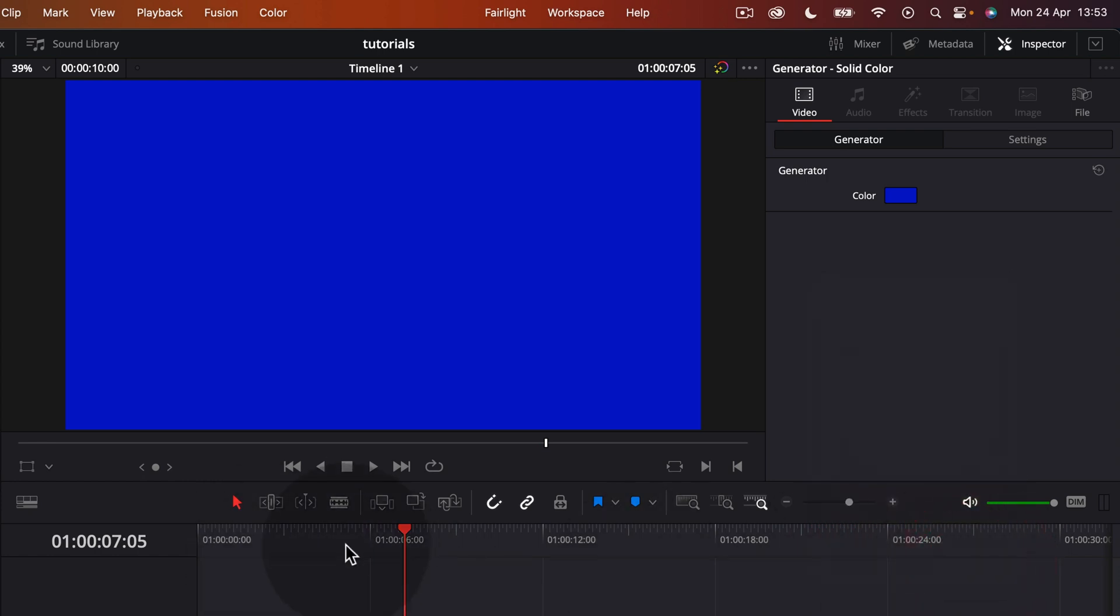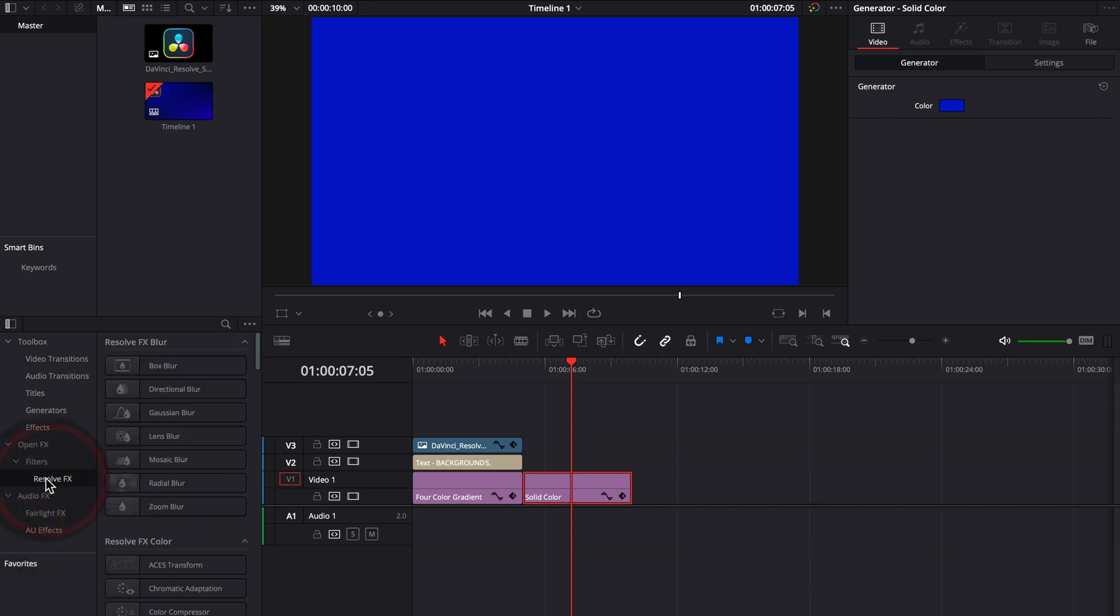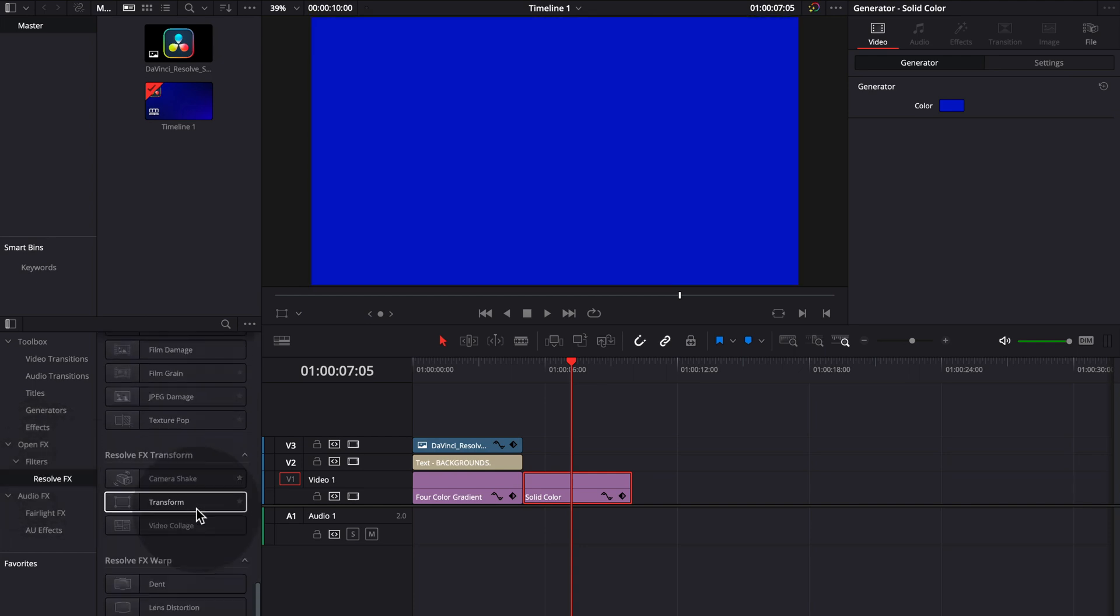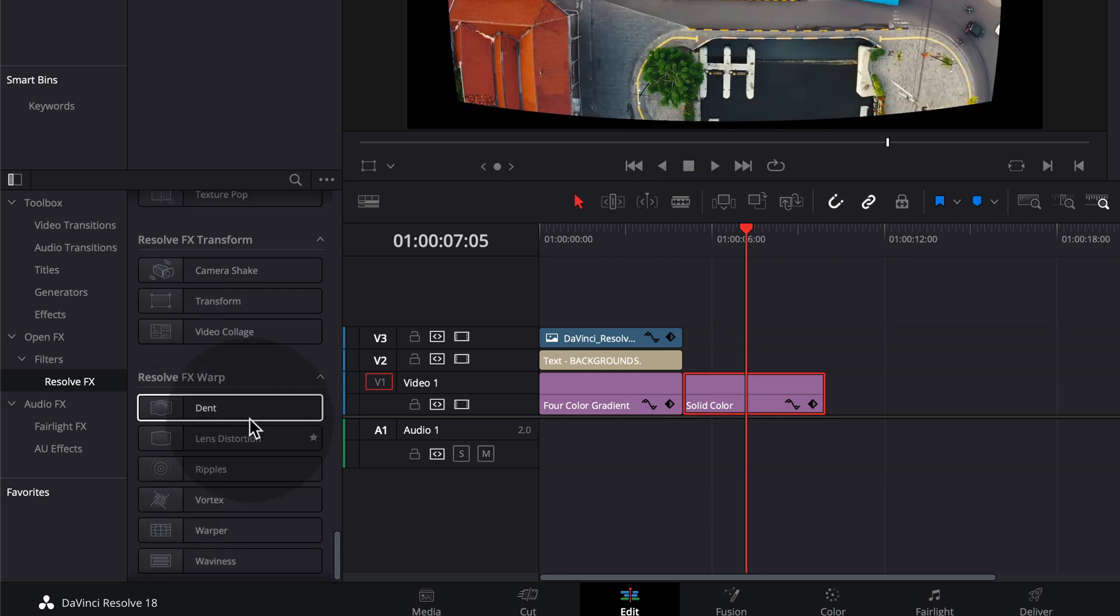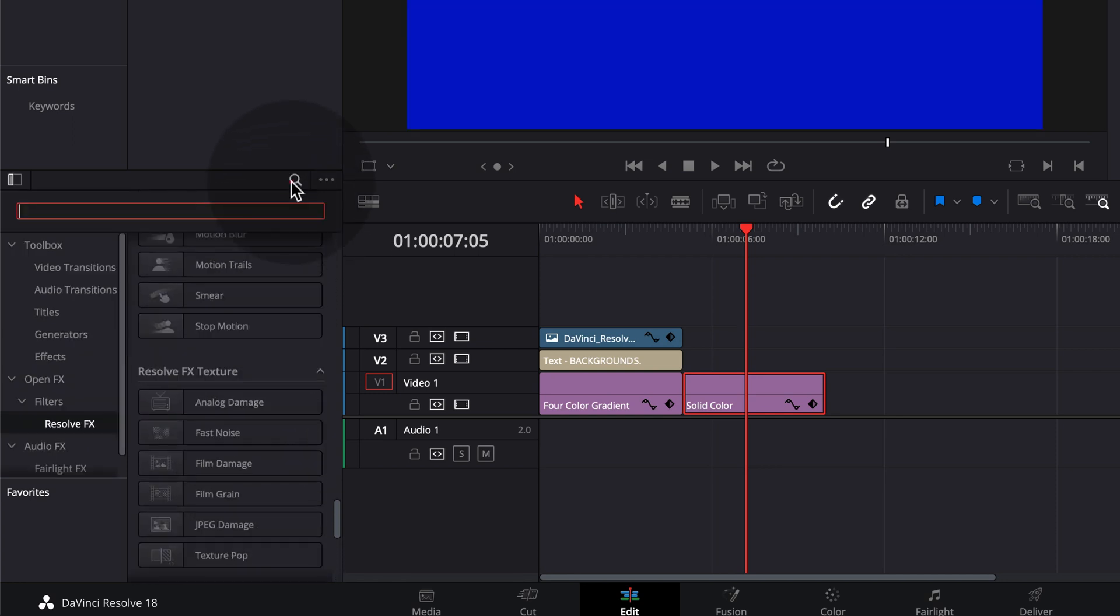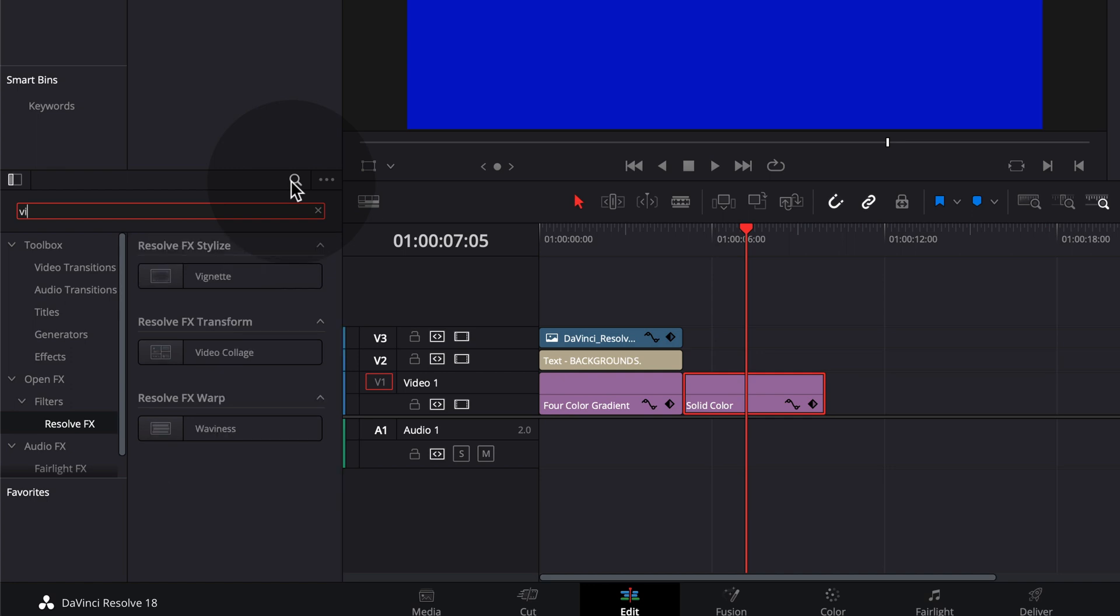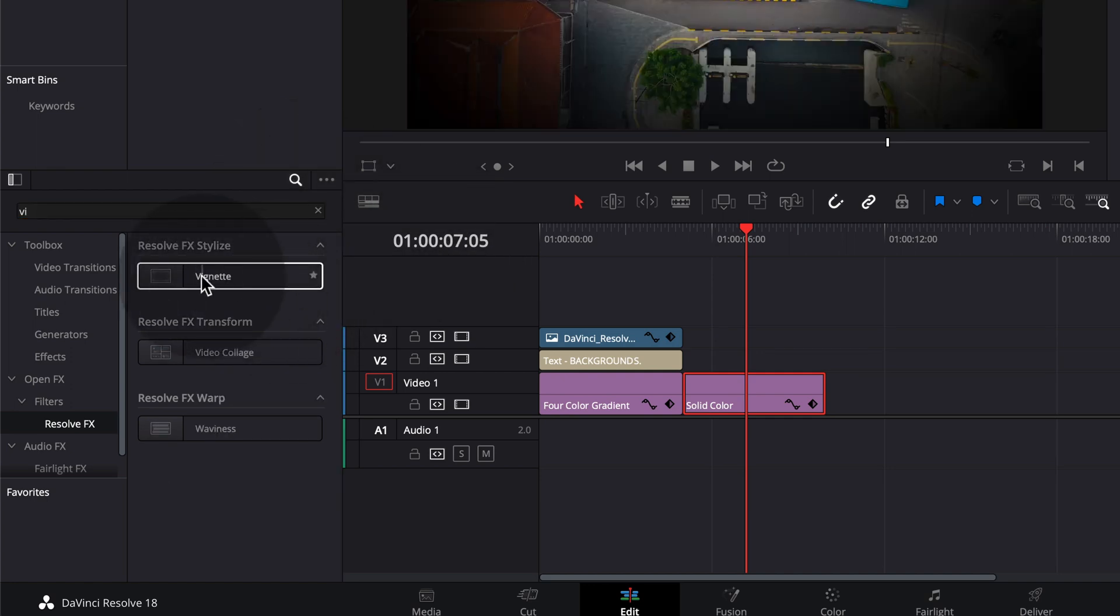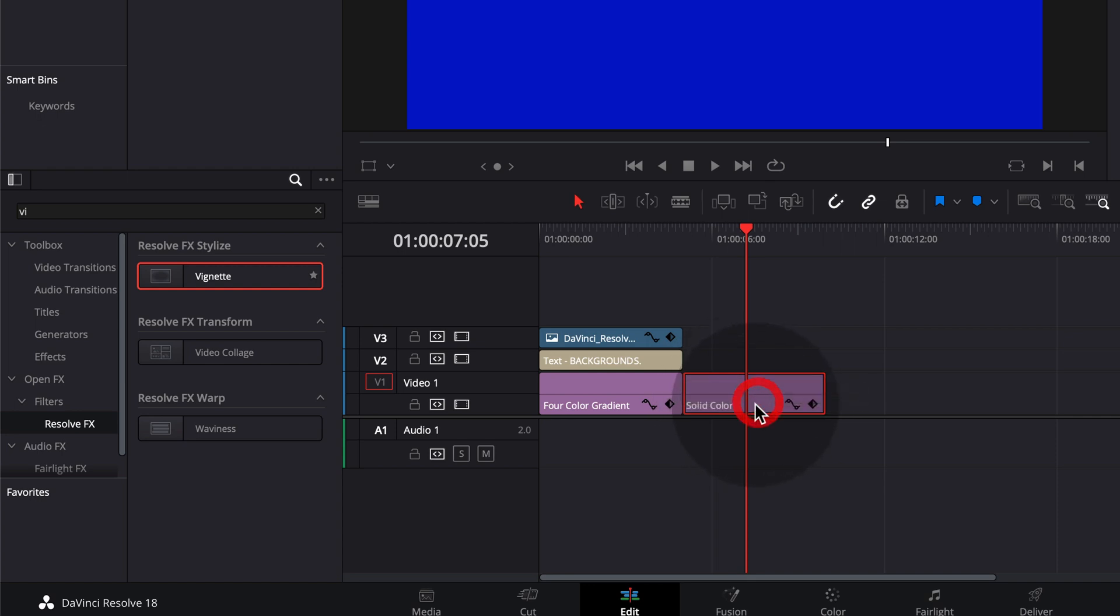So now to add a bit more interest instead of being just a single solid color, I want to add a vignette. However, it doesn't really directly work on here. So if we go to our filters here and then resolve effects, we can go all the way down and we will find vignette or we can search here for vignette. If we try to drag it on here, it doesn't work.